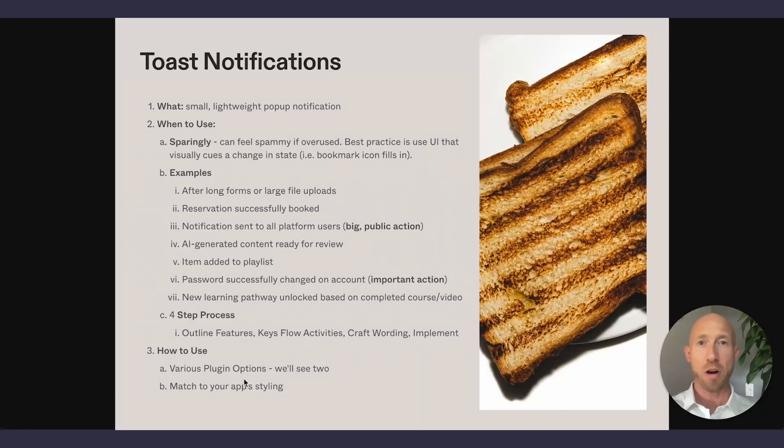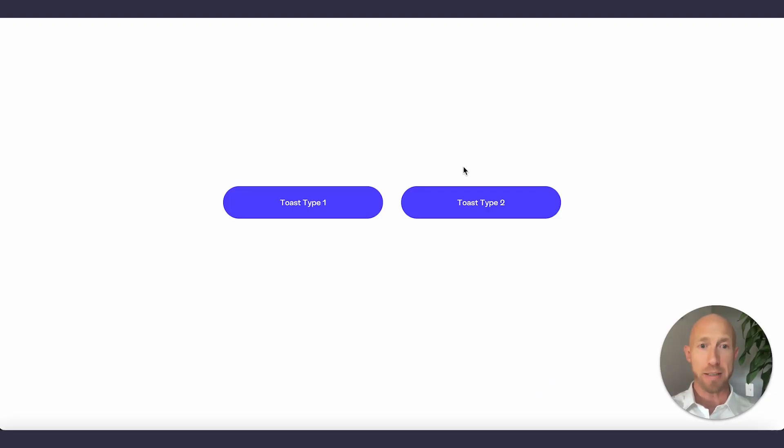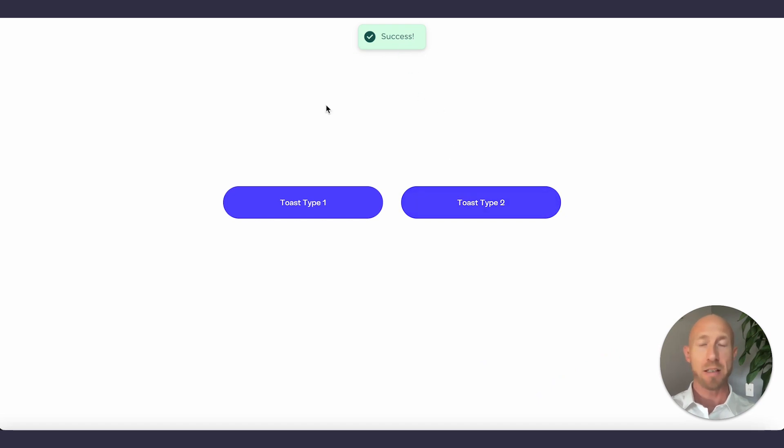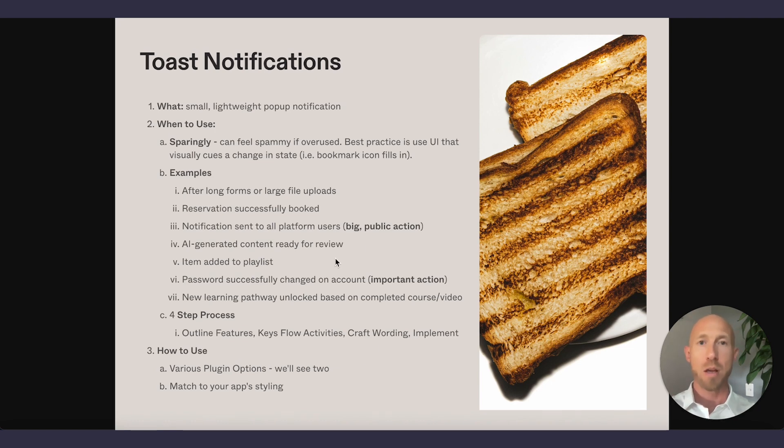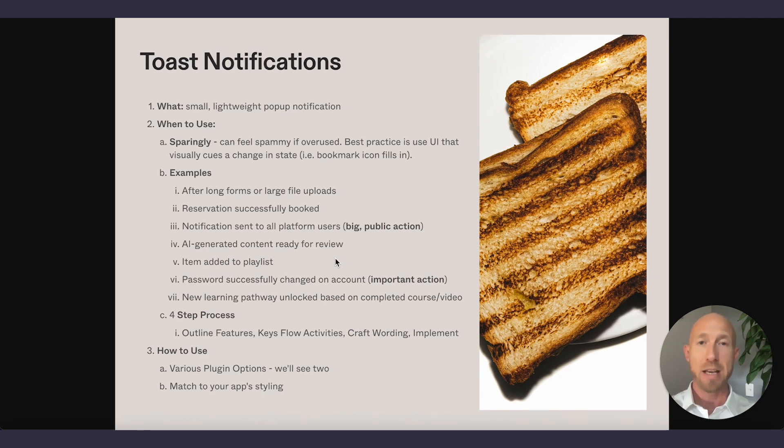Toast notifications are a small, lightweight pop-up that I'm sure you have seen. We've all seen something like this. Boom. Success. In fact, even if you look in Spotify or many other places, these things are a best practice for letting users know what is going on and confirming that their actions are having an impact. Stick around if you want to learn more.